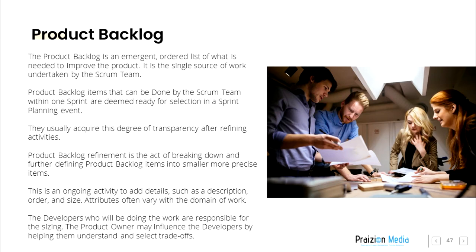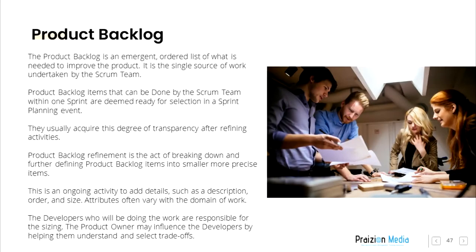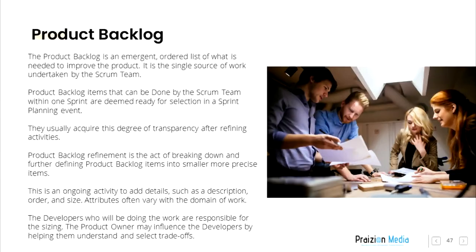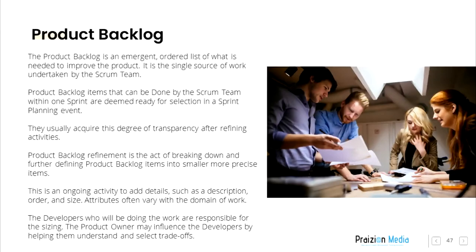Product Backlog. The product backlog is an emergent ordered list of what is needed to improve the product. It is the single source of work undertaken by the Scrum Team. Product backlog items that can be done by the Scrum Team within one Sprint are deemed ready for selection in a Sprint Planning event. They usually acquire this degree of transparency after refining activities. Product backlog refinement is the act of breaking down and further defining product backlog items into smaller, more precise items. This is an ongoing activity to add details such as a description, order, and size. Attributes often vary with the domain of work. The developers who will be doing the work are responsible for the sizing. The Product Owner may influence the developers by helping them understand and select trade-offs.